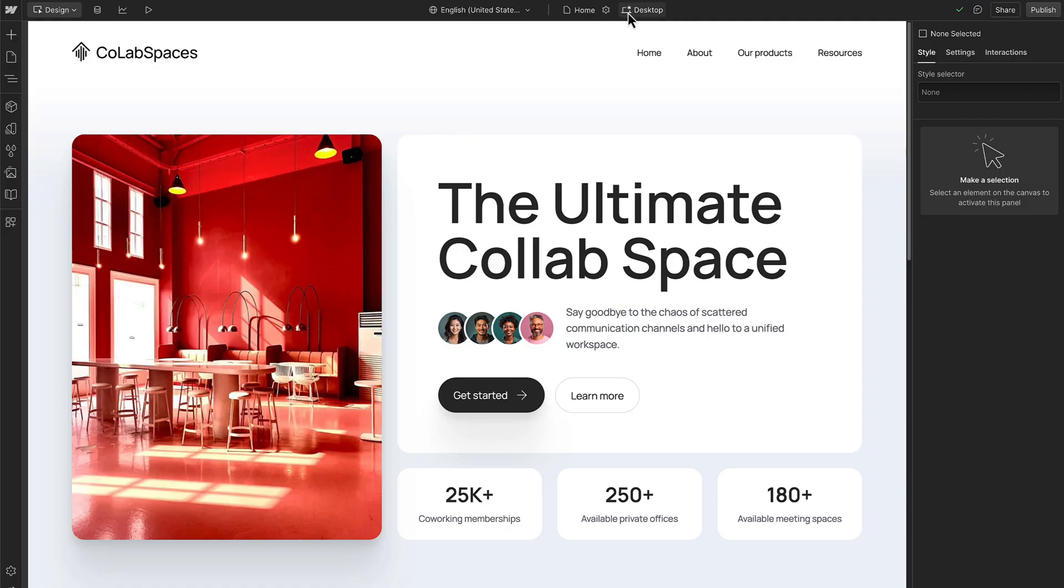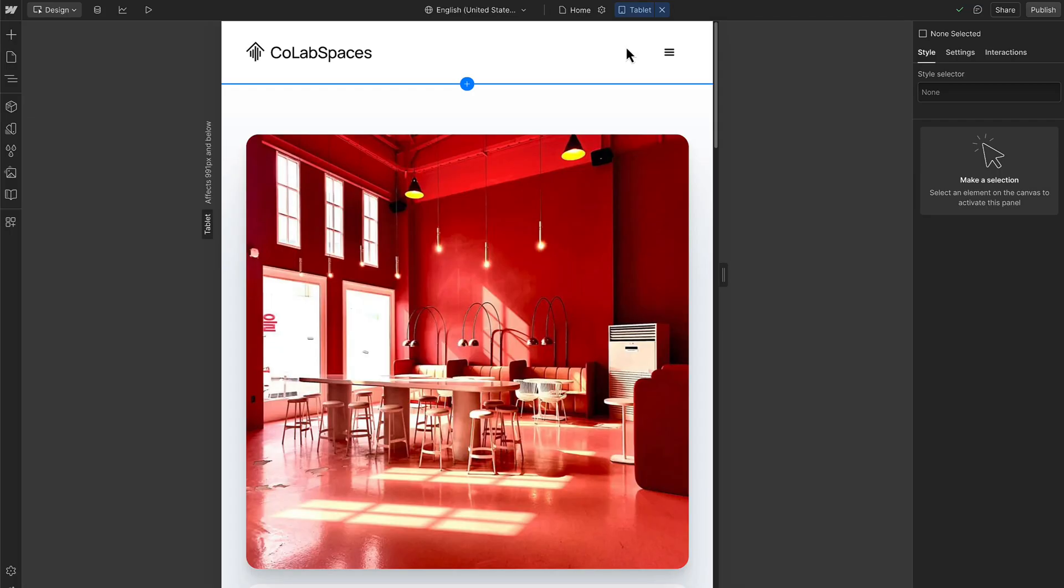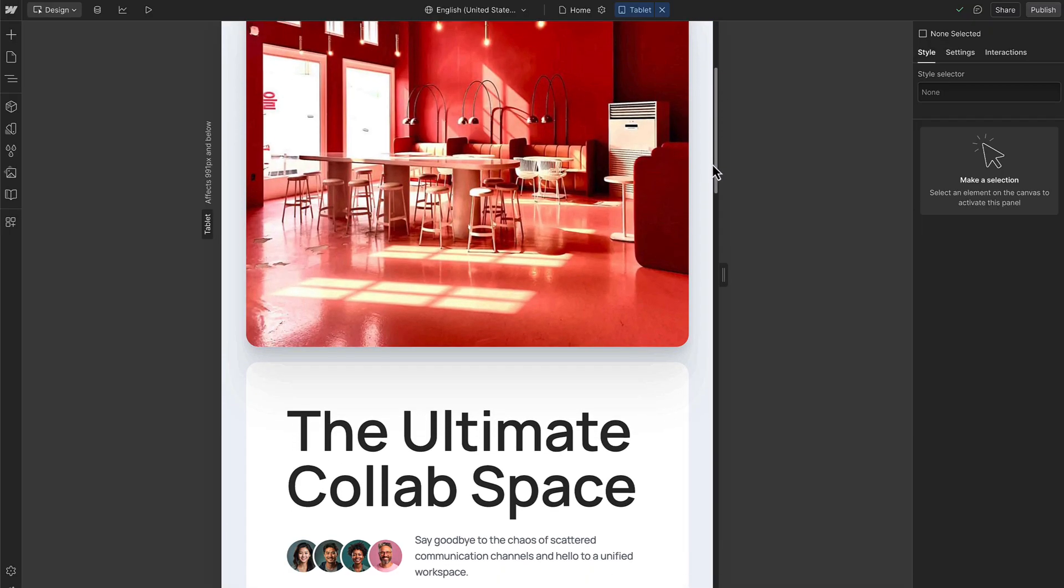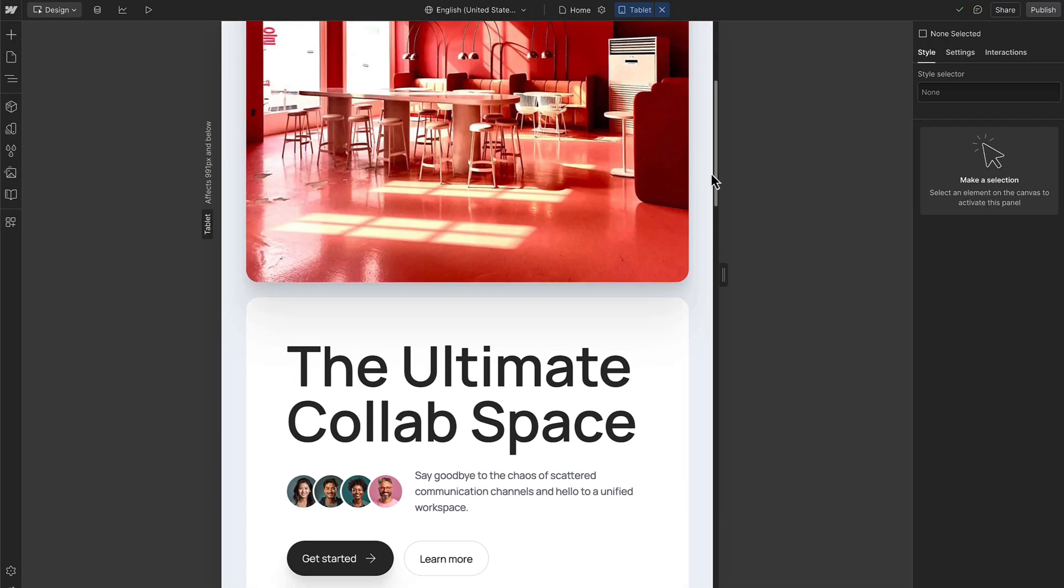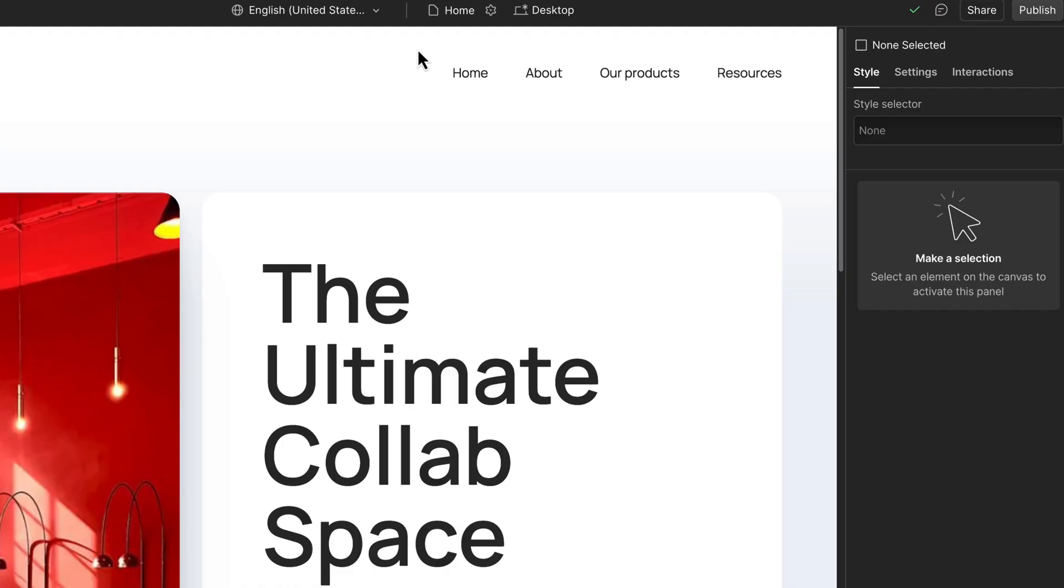In Webflow, you create one layout and use breakpoints to adjust how it appears on different screen sizes. No need to build separate versions. In this video, we'll introduce you to breakpoints, styling on breakpoints, and how styles cascade between breakpoints. So let's get started.